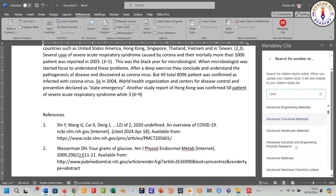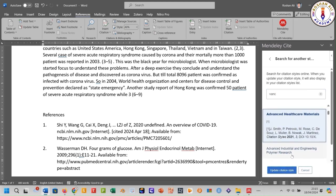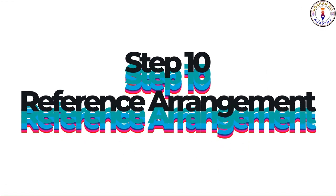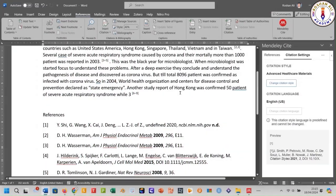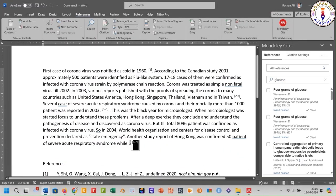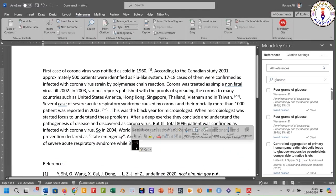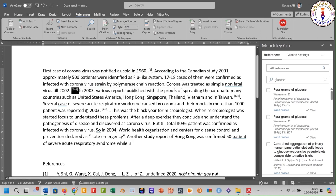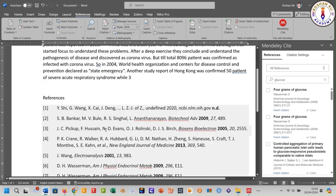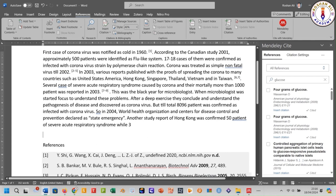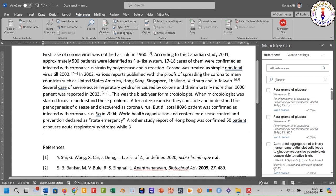Select the style and click Update. Step number ten: rearranging references in your document. To rearrange your references, select the desired references with your mouse, drag while holding the mouse, and move them wherever you want them to be placed. Your references will now be rearranged. Thank you for joining me in this comprehensive tutorial on using Mendeley.